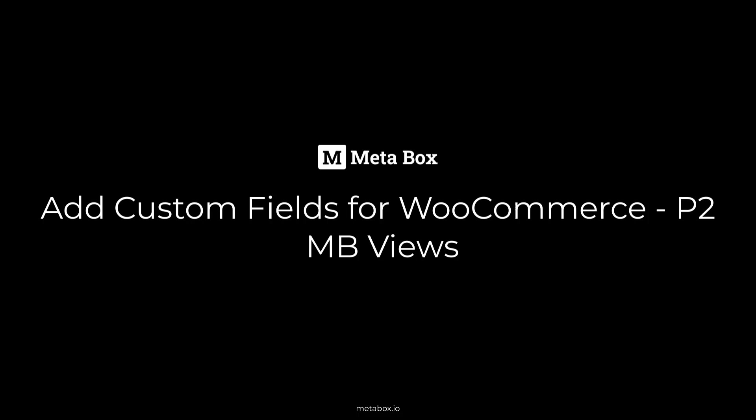Hi folks, welcome back to Metabox Tutorials. Today, we'll find out how to add custom fields for WooCommerce. I mean adding custom fields for products which are in an online store built with WooCommerce.